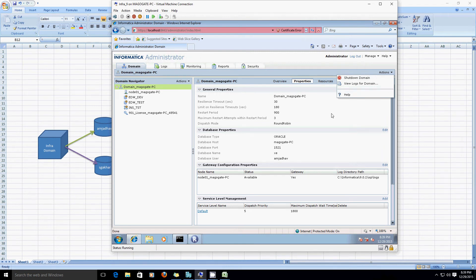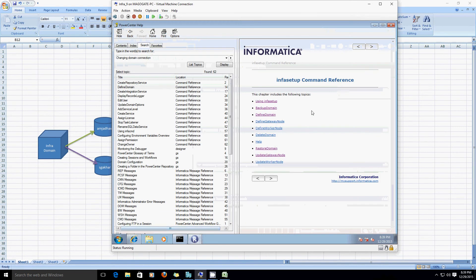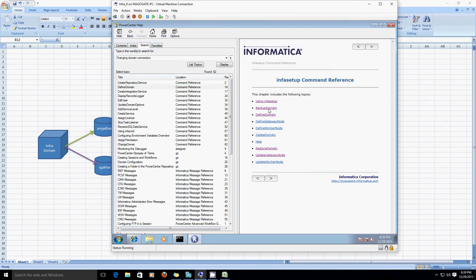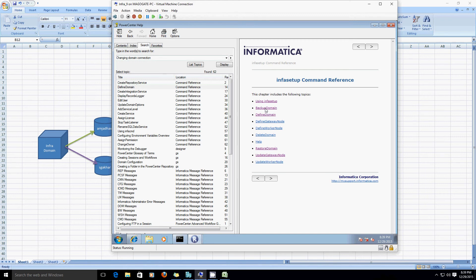However, Informatica does provide some commands. Since we are going to take the domain backup, there is a command called backup domain, and here is the syntax for it.